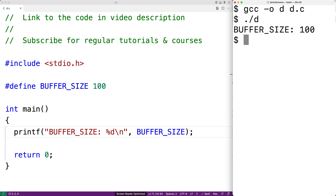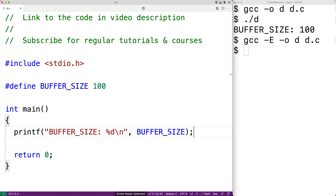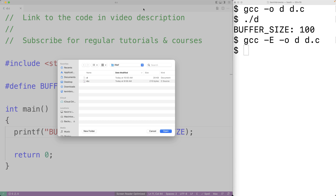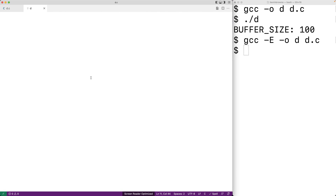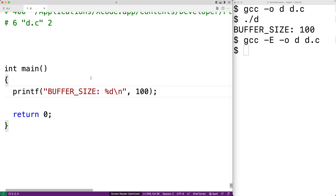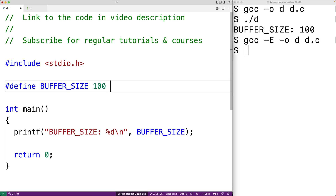We can actually see the effect of the preprocessor by using the -e option when we compile our program. After using this option, if we open up the file produced by the compiler, we can see what the source code looks like after the preprocessor has run. We can see that BUFFER_SIZE was replaced with the text 100 — so the preprocessor manipulates the source code just before it's compiled into an executable.